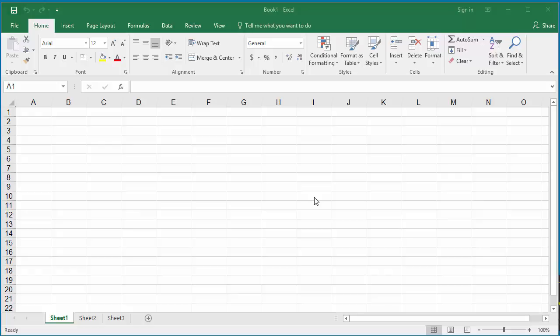A template is a type of Excel file which is used as a basis for creating workbooks. There are a lot of Excel templates available online which you can download and use. For example, if you are trying to create an invoice for your company, you can check available templates to use.